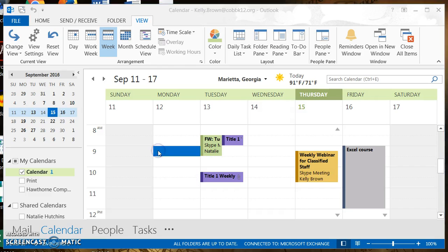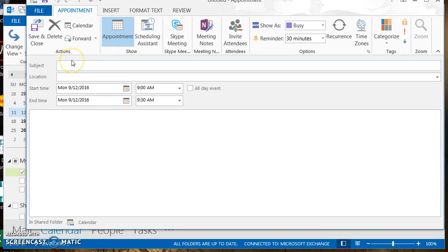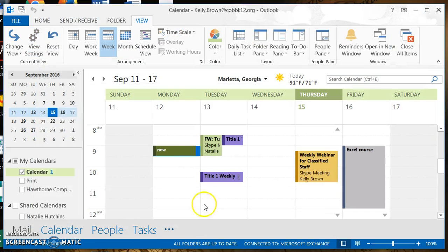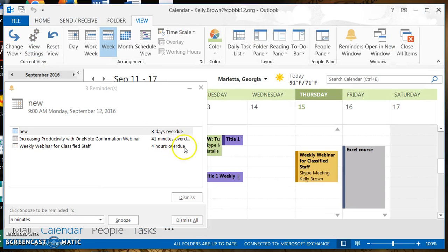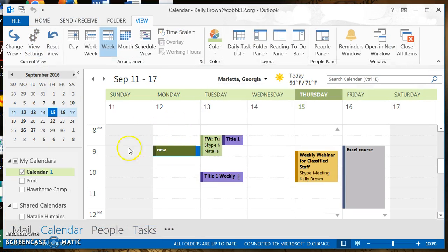Now let's test it. Double-click on the calendar to create a new appointment. Type the word 'new' as the subject — that was the condition I set. Click Save, and there it is: the appointment appears in that green color. That's how you can use conditional formatting in your Outlook calendar to automatically color code your appointments.